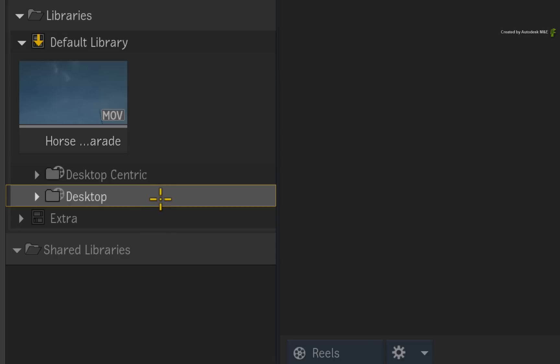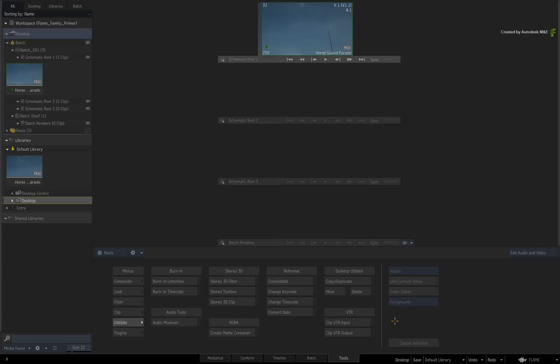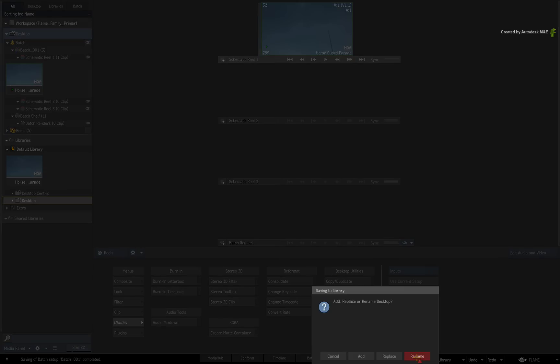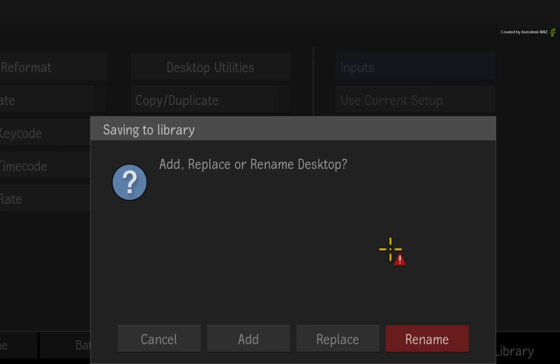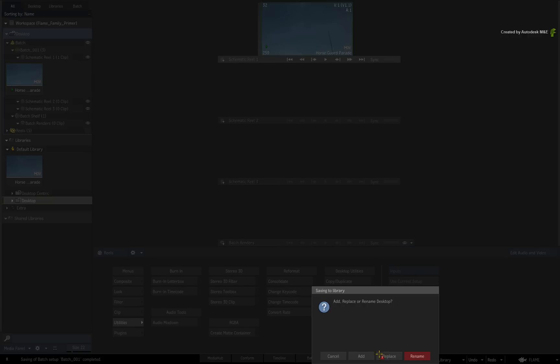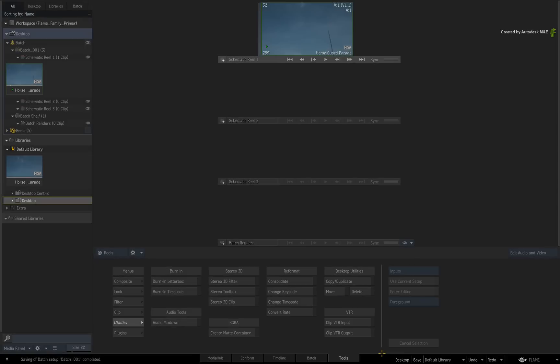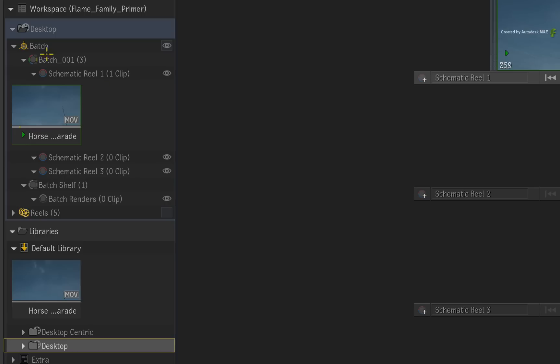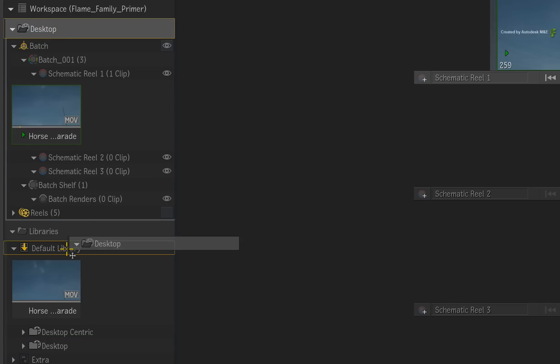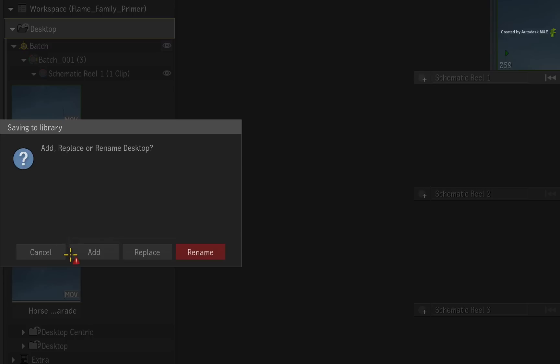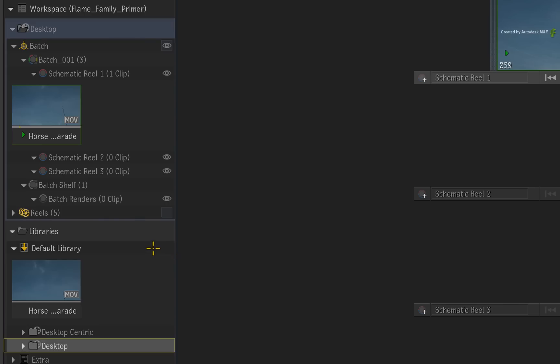If you save the desktop again to the same location with the same name, you will be prompted with a list of options. Simply put, you can rename, replace or add another desktop into the saved destination. Please note that you could also drag the desktop or components of the desktop into the library to save them. Just remember to press Ctrl-S to save the project's state if you work gesturally.